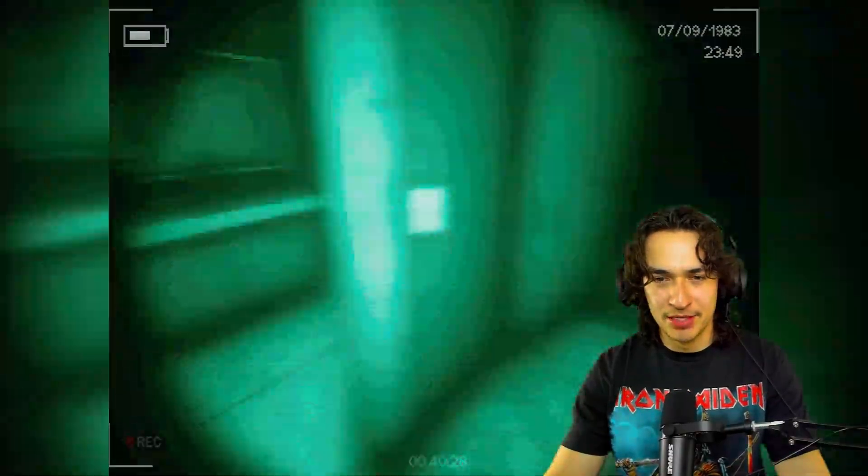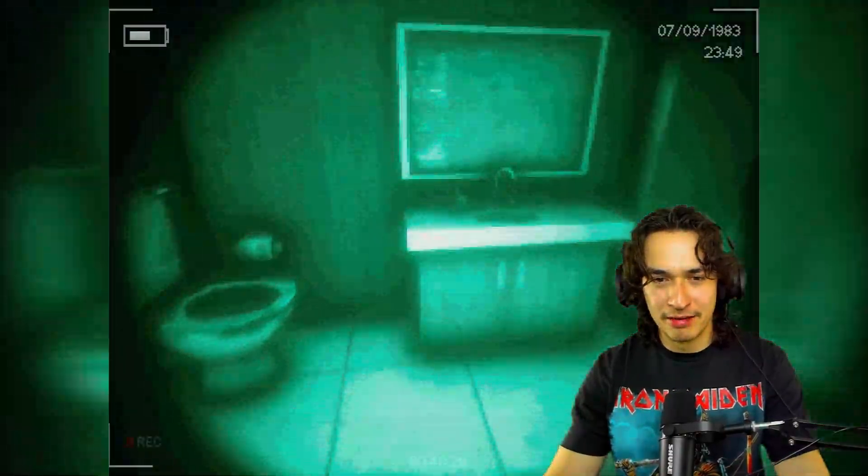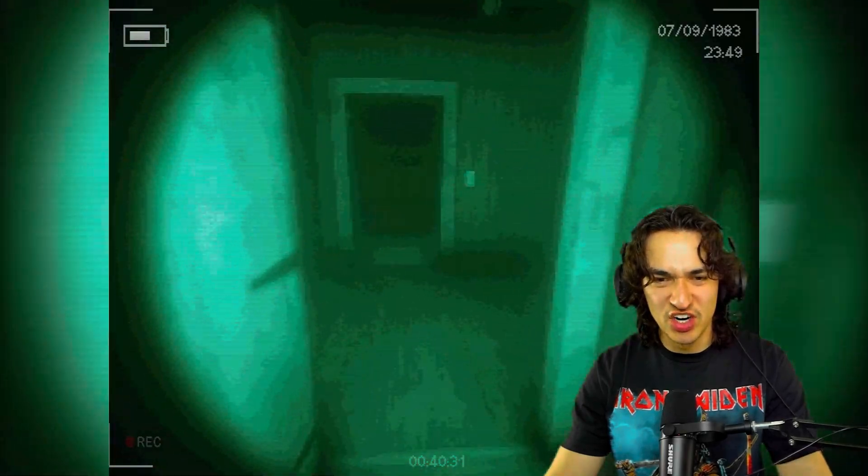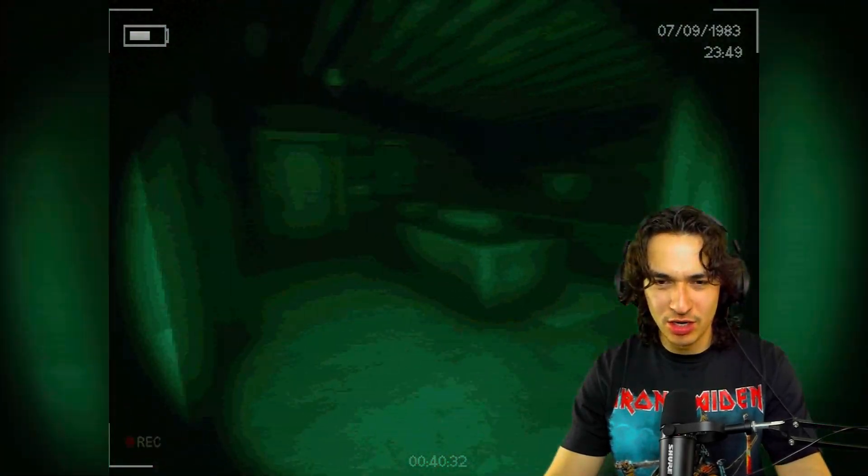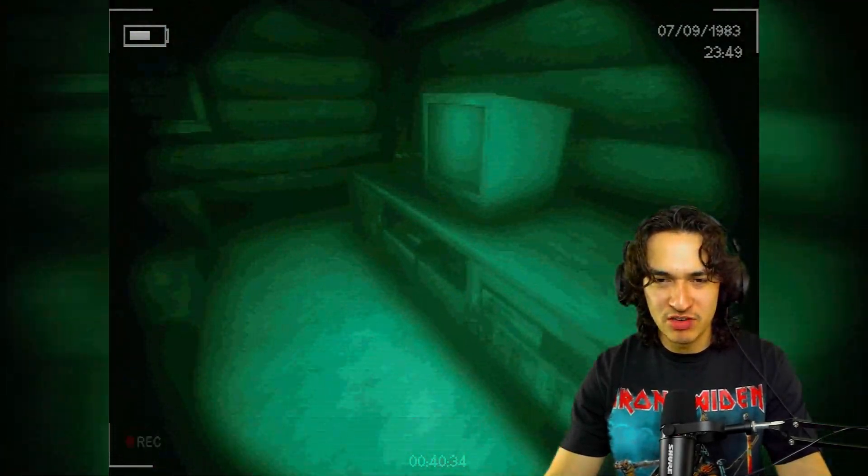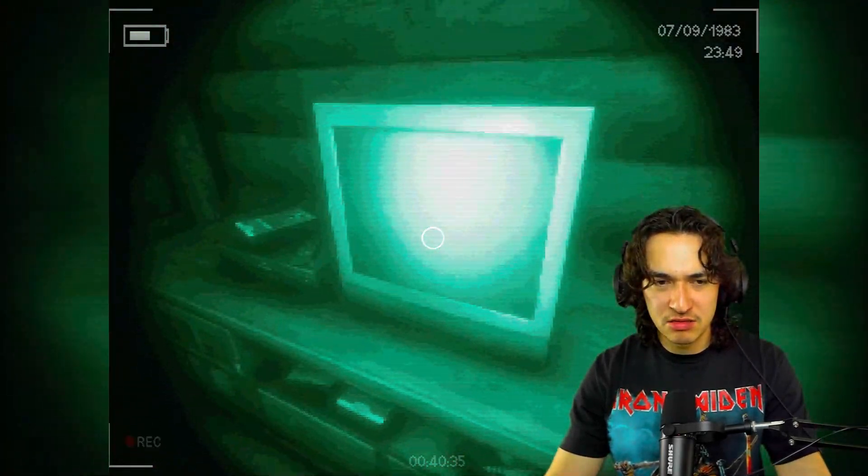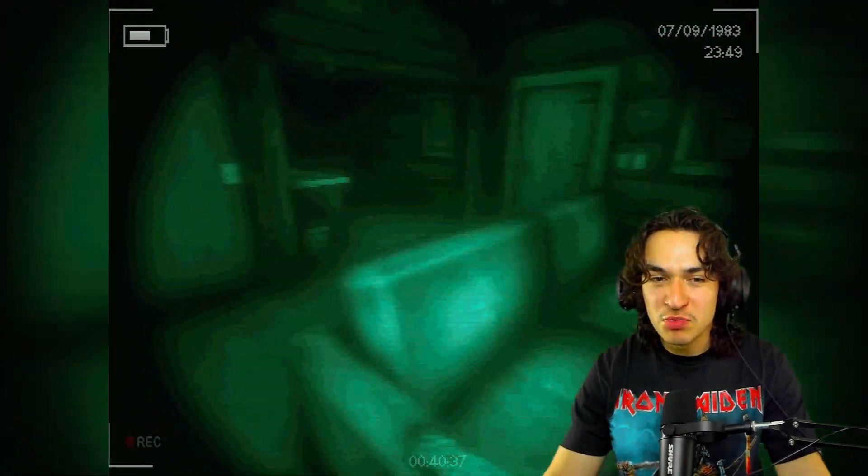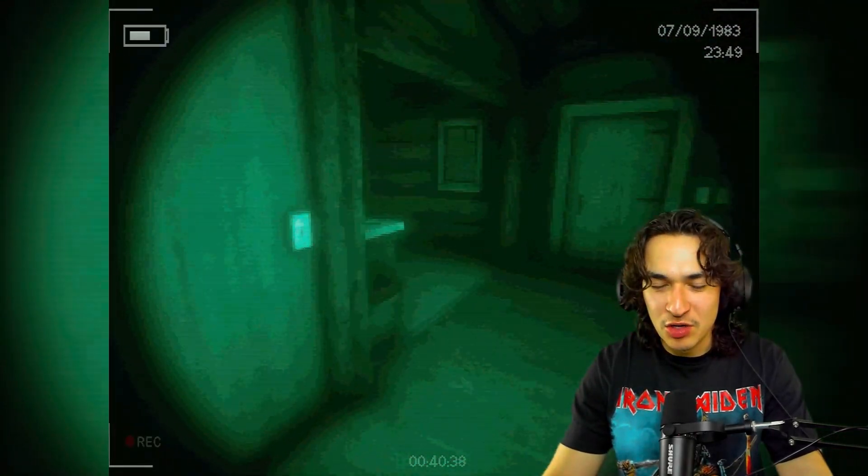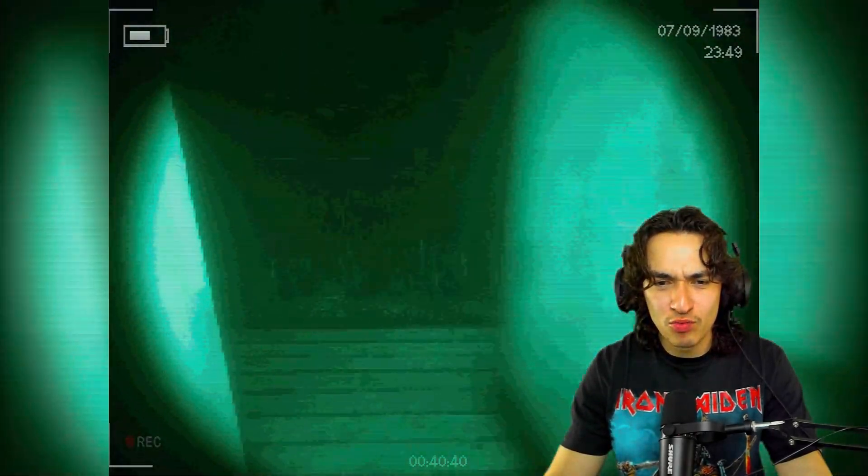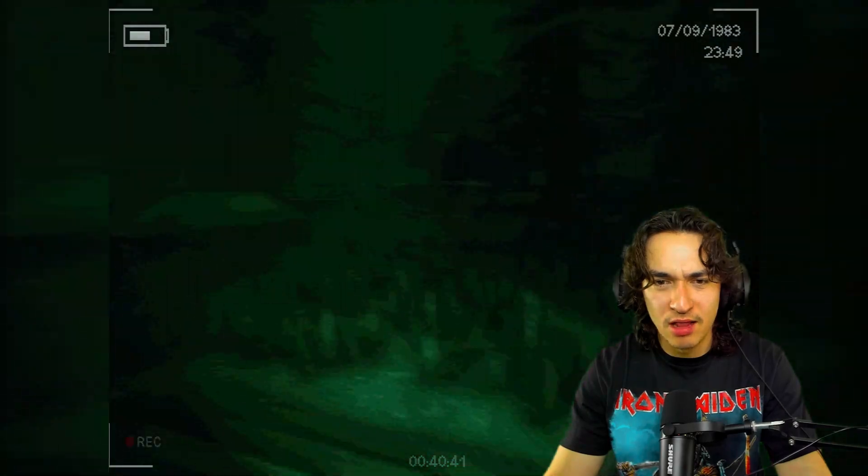Maybe I should have went up to the TV. Now it's nighttime. Now it's really dark. I gotta turn night vision on. And my TV is busted. Well, it was playing early. But anyway, let's go find the well.